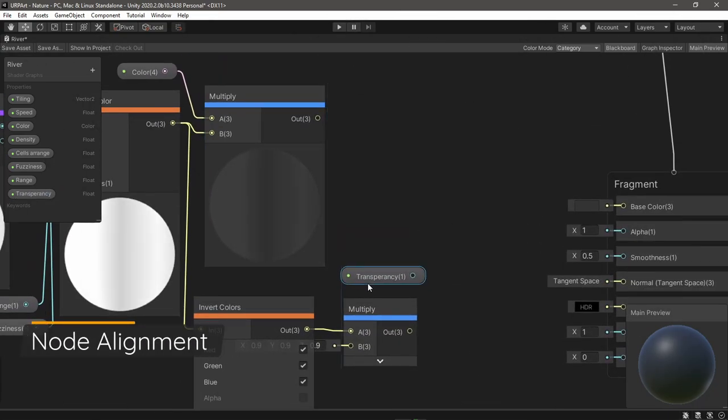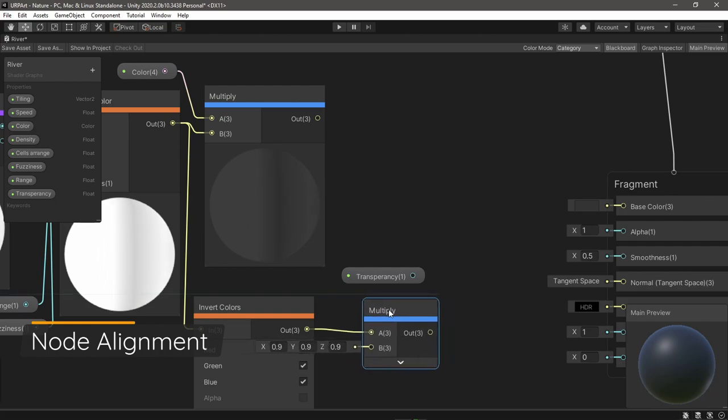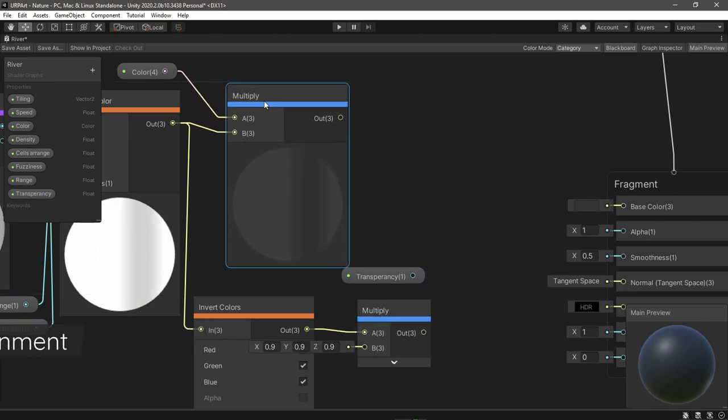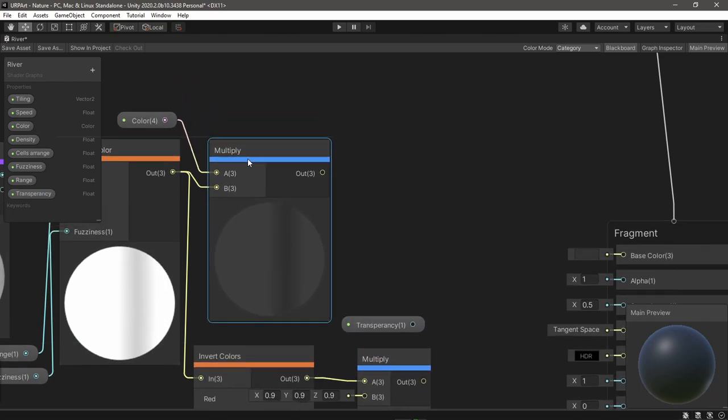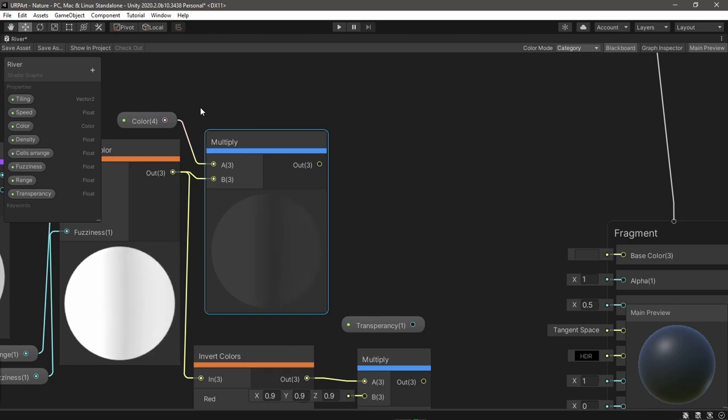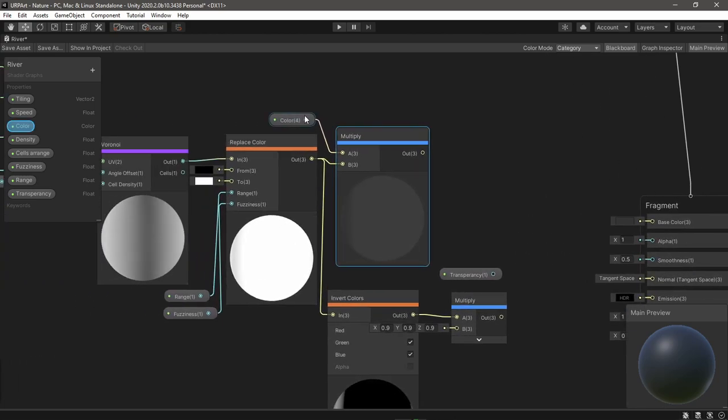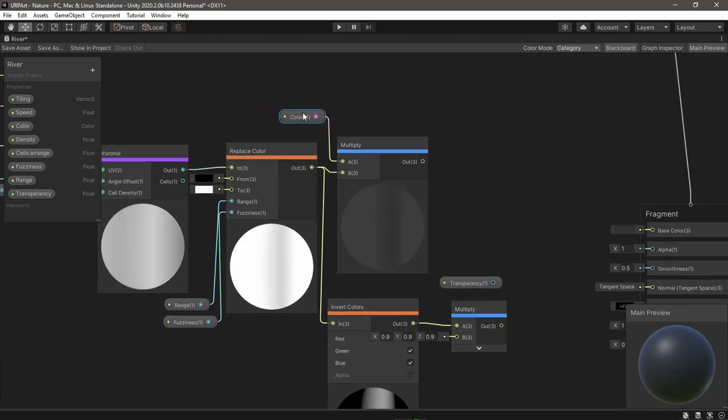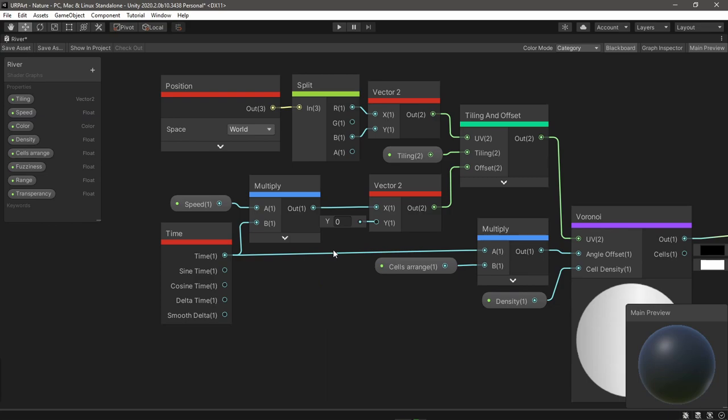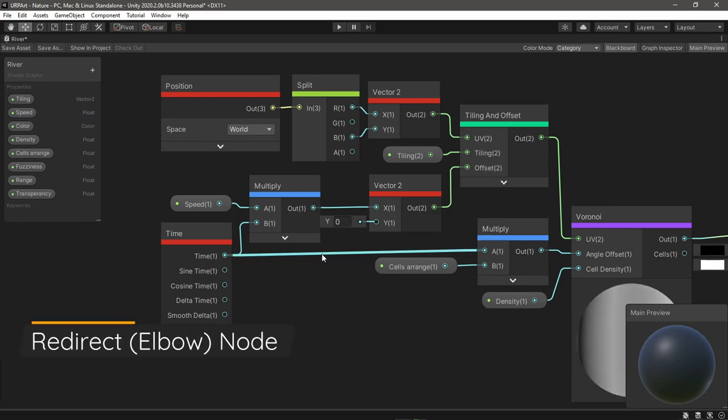Also now we have the alignment lines appearing when moving nodes like in Photoshop. And here is a trick for you: if you want to hide them just press shift while dragging.